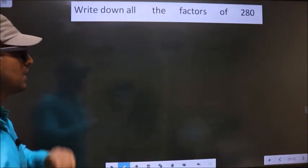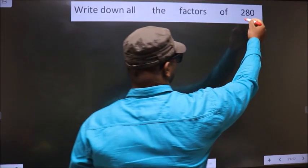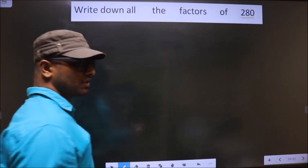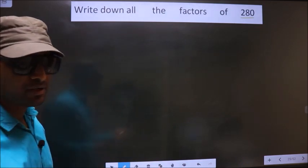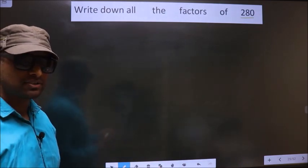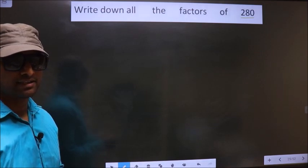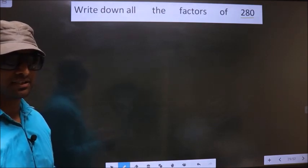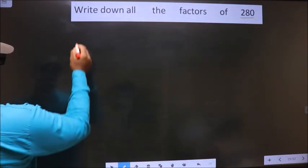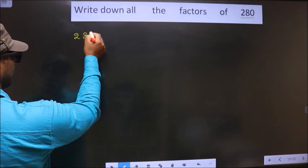Write down all the factors of 280. To write all the factors of 280, first we should do the prime factorization of it. So let us do that.